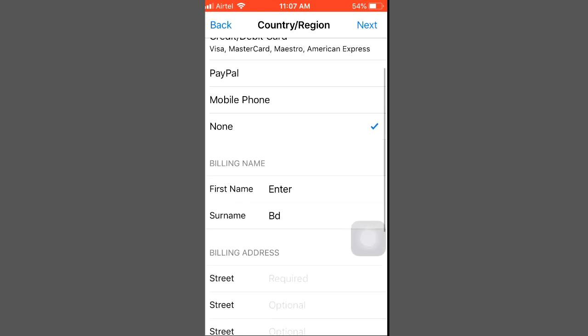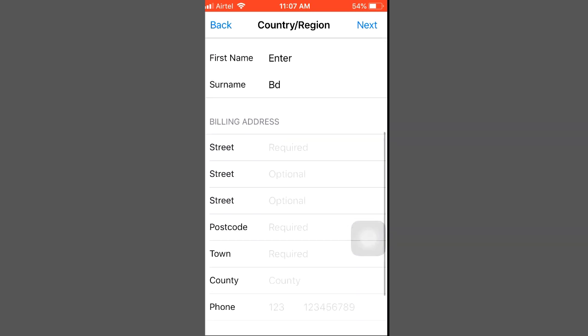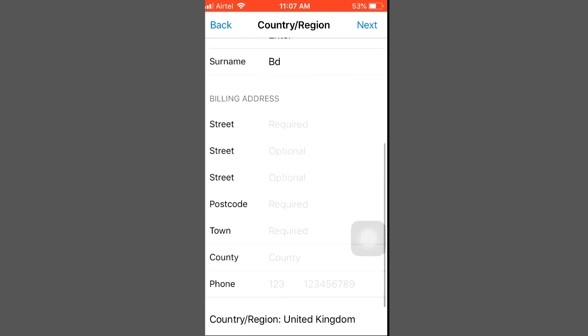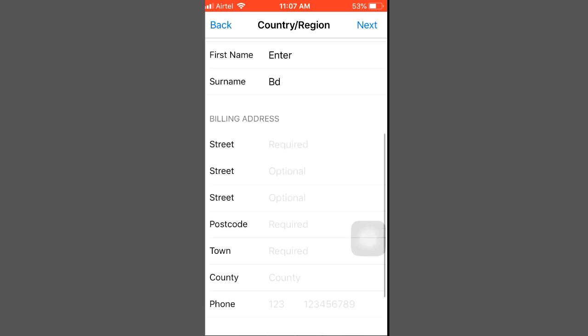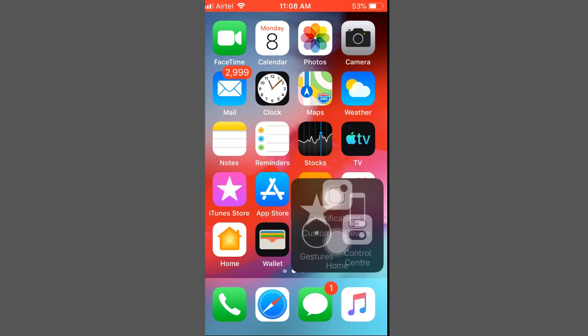Here you must select the 'None' payment option. Then fill in the address fields: state, postcode, town, county, and phone number. But this address is not easy to find — don't worry, this address can be found on Google.